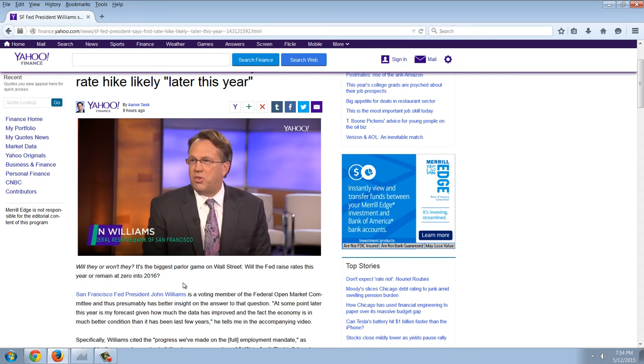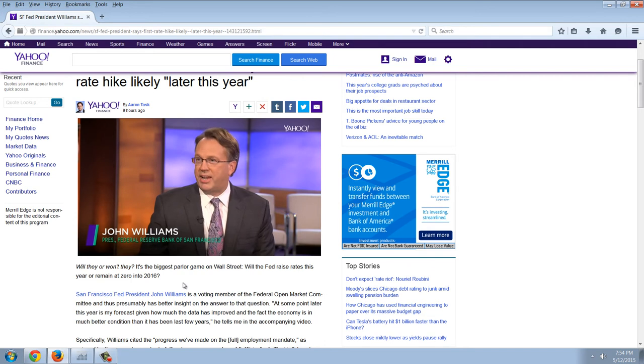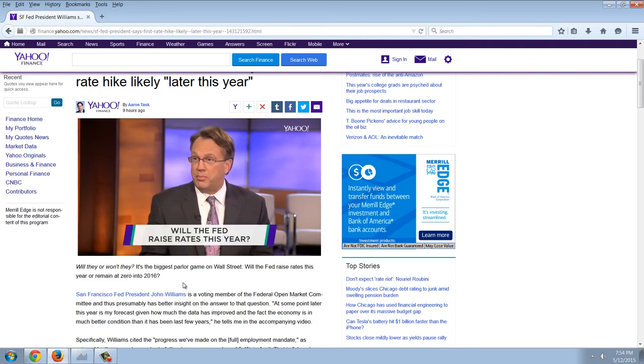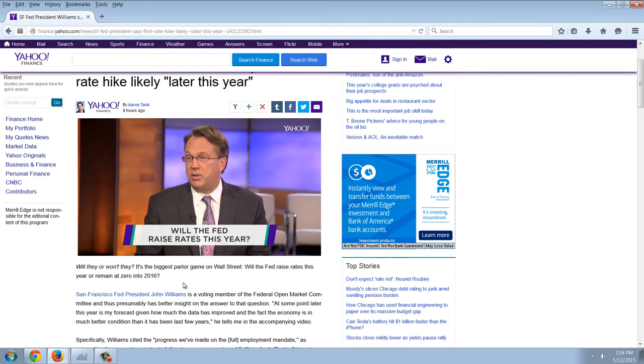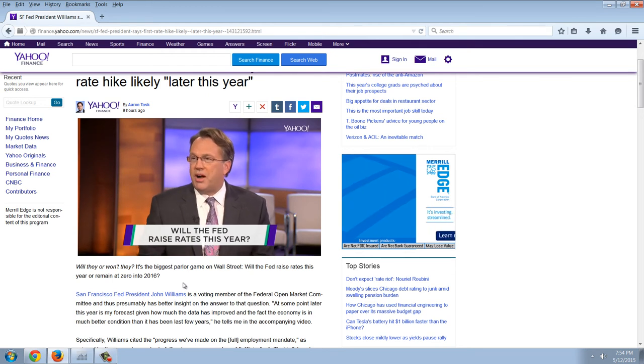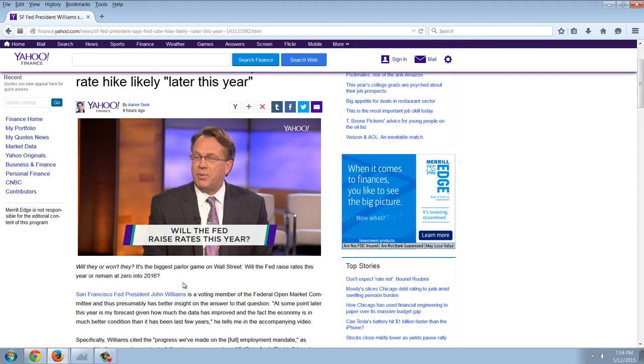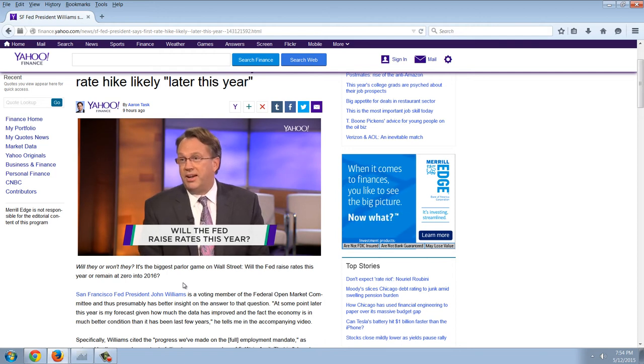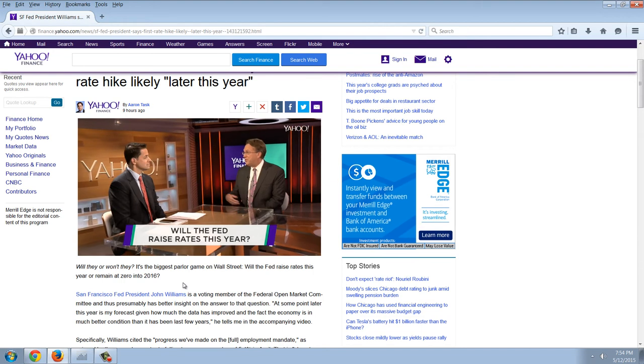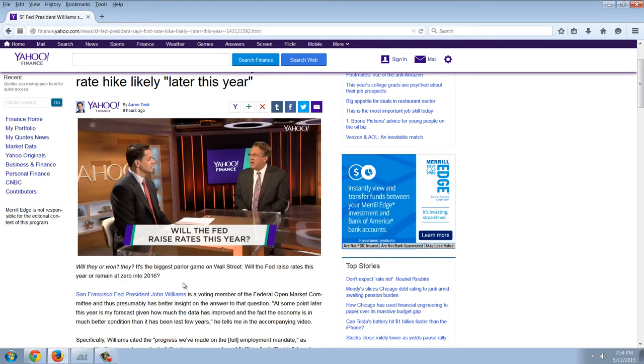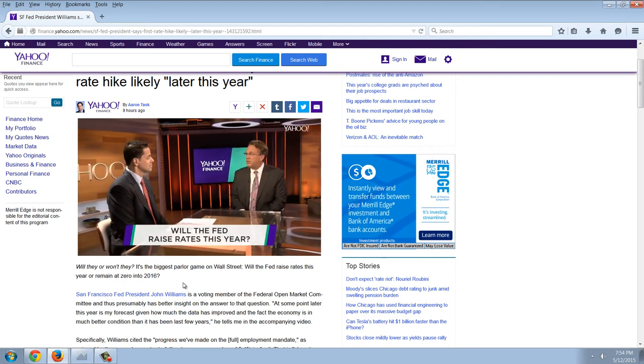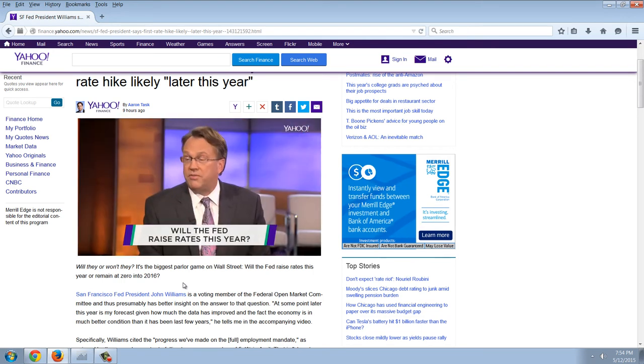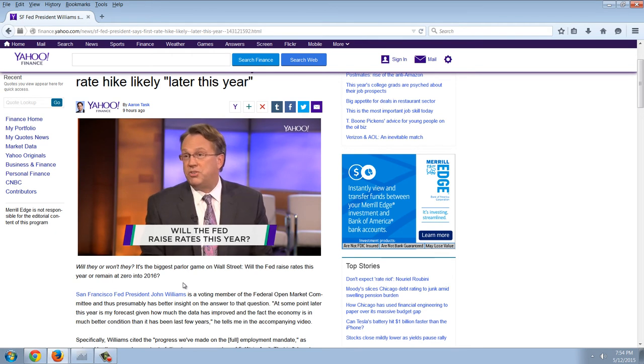I think the decisions we make around monetary policy, we obviously want to watch the data, understand what the data is telling us about the economic outlook, what's the data telling us about where we are in terms of our objectives of maximum employment and price stability, and what the risks are around that. So I don't feel a rush to act, but at the same time, I do think we have to act appropriately, given at some point later this year, is my forecast, based on how much the data have improved and the fact that the economy is in a much better condition than it has been the last few years.